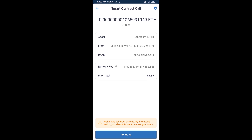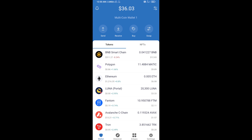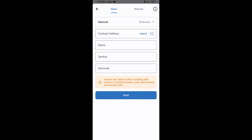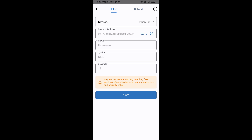After that, you will add this token manually to Trust Wallet. Go to Trust Wallet, click on the search icon, then click on Add Custom Token. Check that the token network is Ethereum — it is correct. Then click on Paste. Now the new rare token is showing — click on Save.